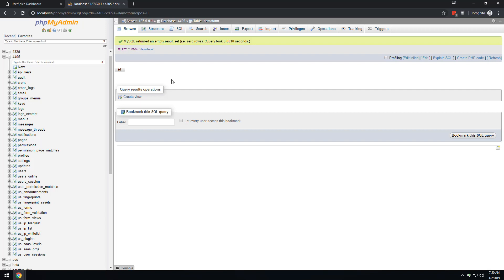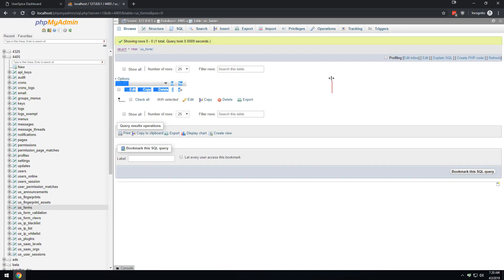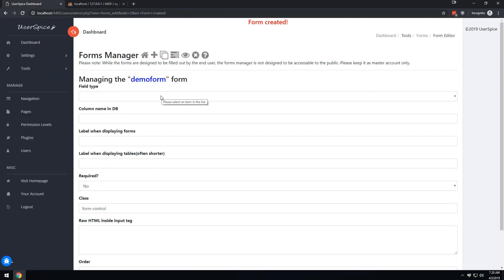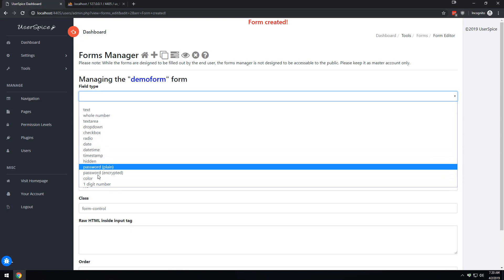You can use this form builder to get data into the database and then never use the form builder again for advanced stuff - you can just do the rest of it in PHP. Also, if you come here to US Forms, you now have a form with an ID called demo form. Let's make this super simple - there are different field types: you can store text, whole numbers, or you can make it hidden, which can come in handy.